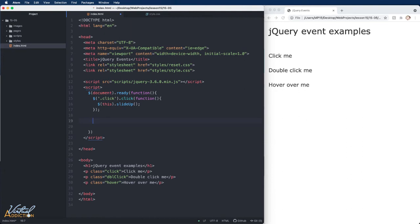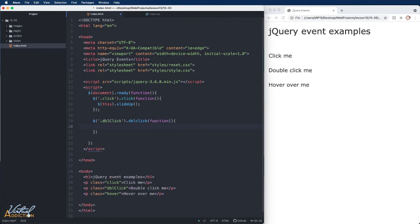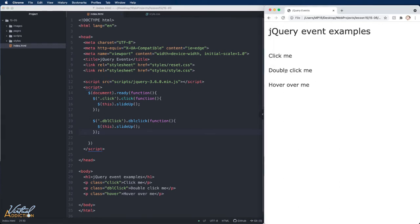We can do something similar to what we did on the first paragraph, but instead of using a click event we'll use a double click event. We'll select the double click paragraph, attach a double click event, and pass in the function with our set of instructions. We'll again target 'this' — the element the event is attached to. It's worth noting that the keyword 'this' does not need quotation marks; it's a special word reserved for jQuery. Saving and refreshing, if I double click on the second paragraph, the paragraph disappears.